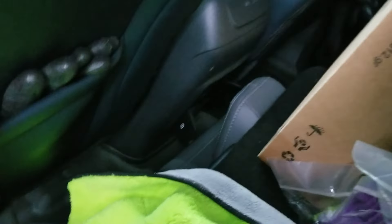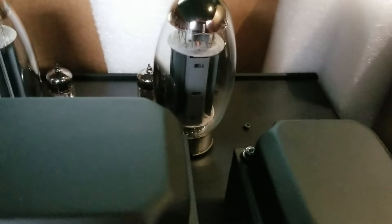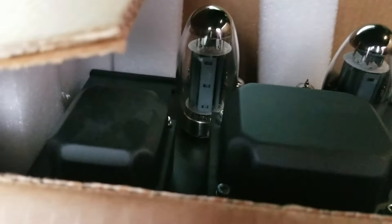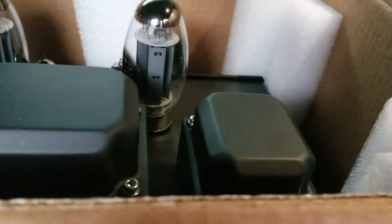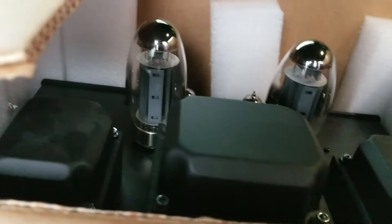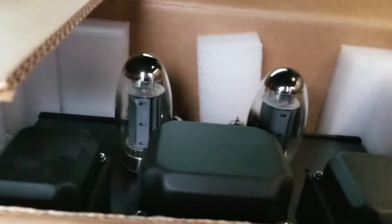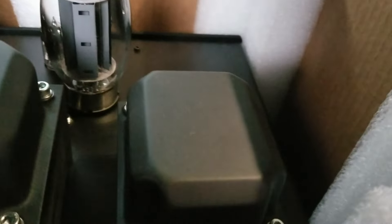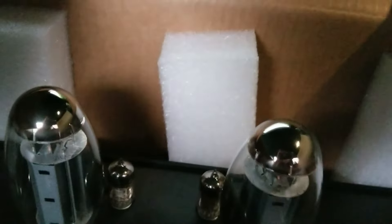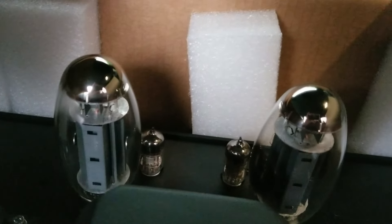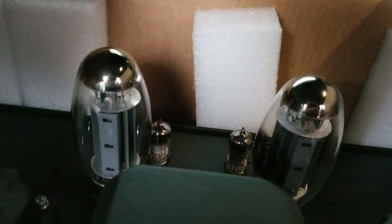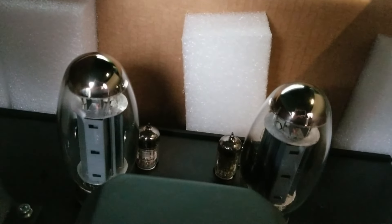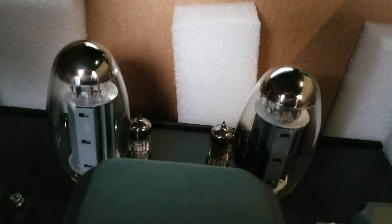But look at this. Single-ended, pure Class A, KT-150s, stereo. I listened to this today and it blew me away. I can't sneak this in. This thing right here is like ten thousand pounds. And these transformers are just colossal. There's the power transformer and you have output transformers on either side. You've got the KT-150s right there and the driver tubes. It's the utmost of simplicity. Pure Class A. And it's got a triode mode and a pentode mode.